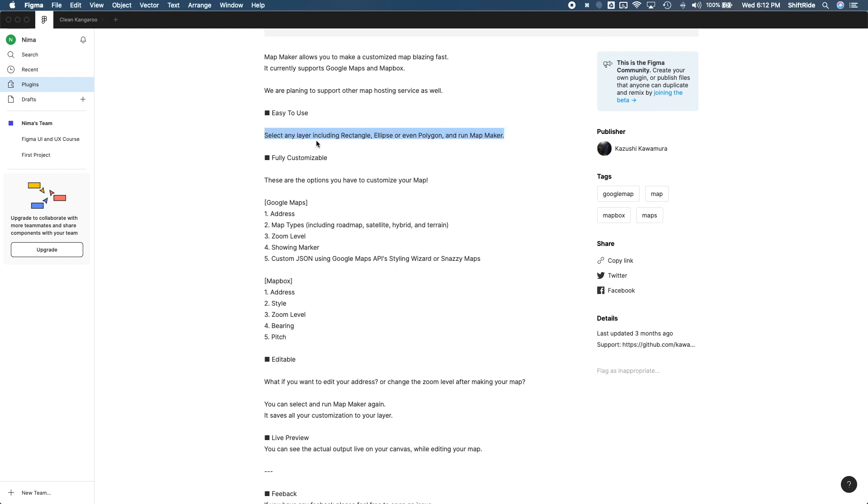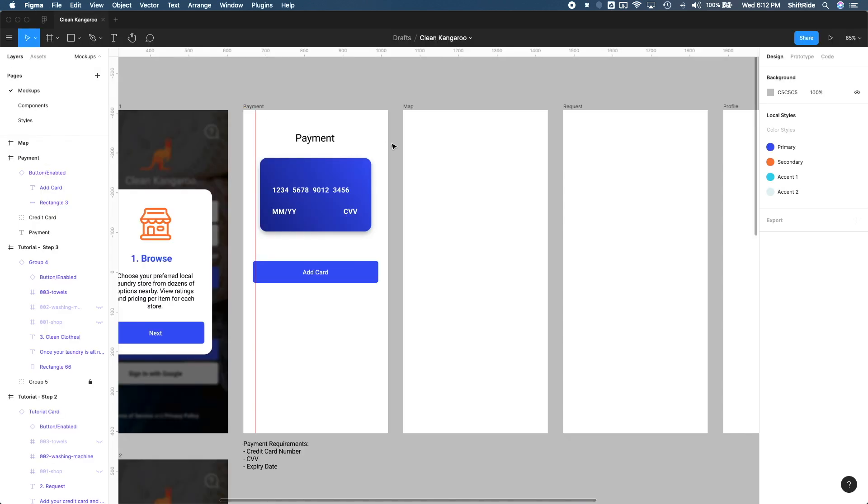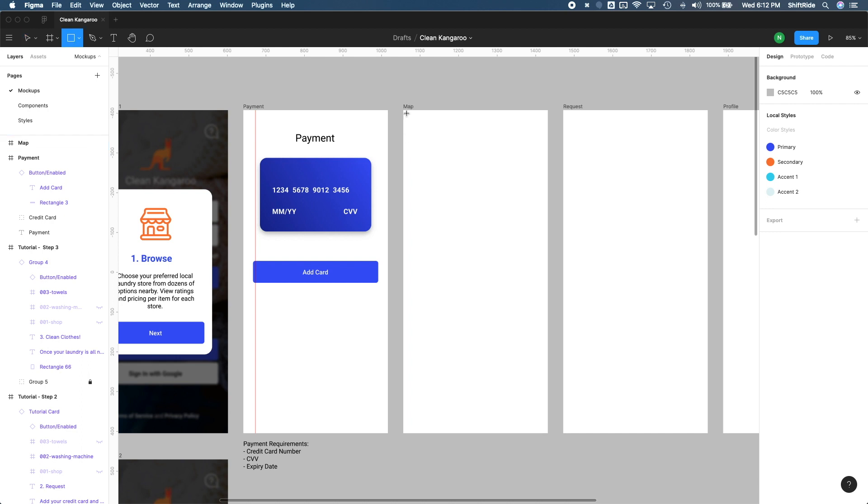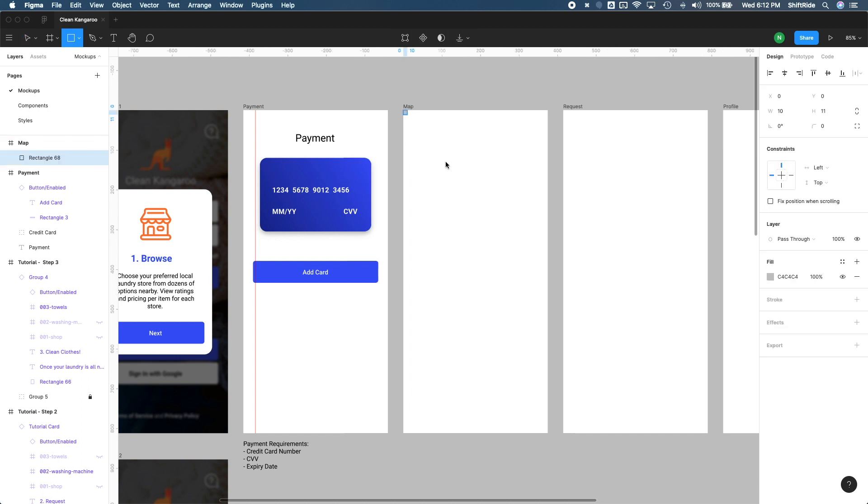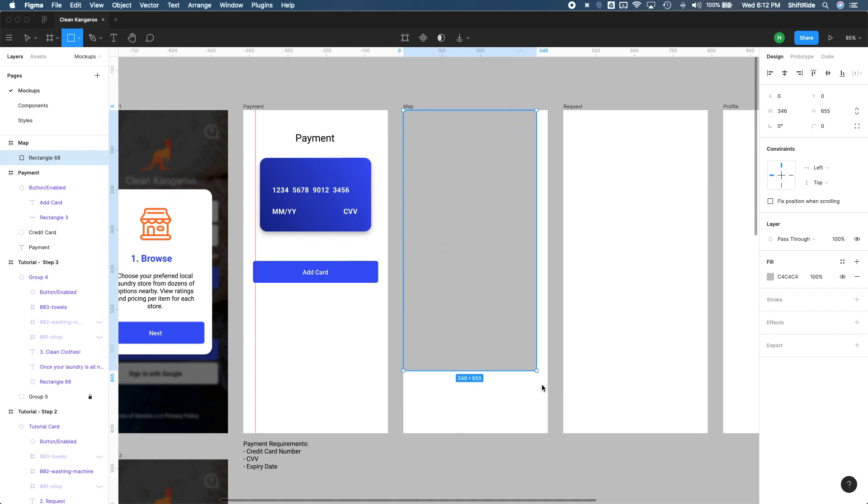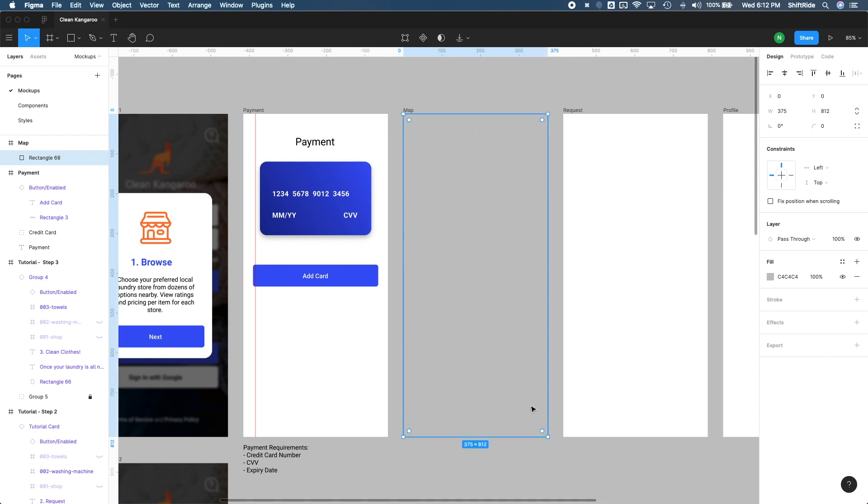Select any layer, including rectangle, ellipse, or even a polygon and run Mapmaker. Sounds pretty straightforward. So let's switch back to our design here. Let's go ahead and, as it says, create a rectangle. And I want this rectangle to take over the entire frame here. That looks good.